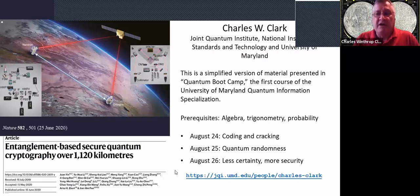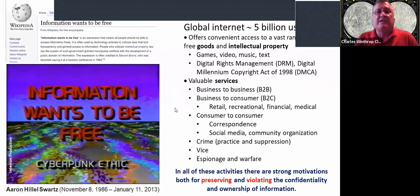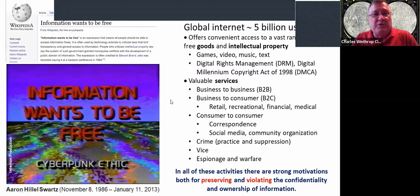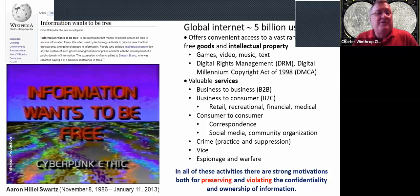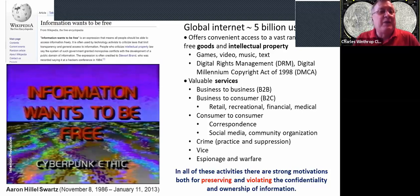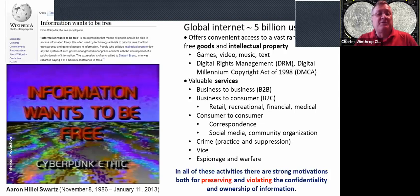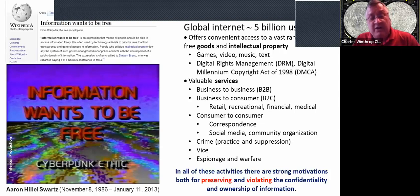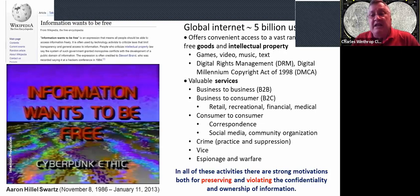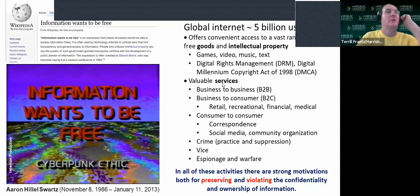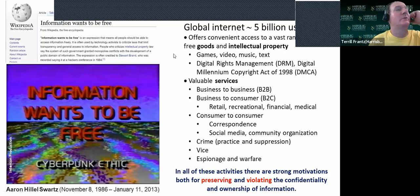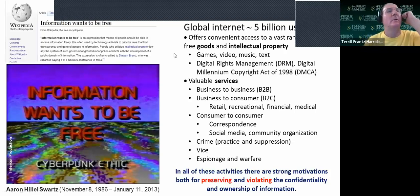Information wants to be free. Who here is familiar with this meme? There's actually a Wikipedia article, a Wikipedia page with the title Information Wants to be Free, which discusses this so-called cyberpunk ethic that was prominent at the beginning of the internet.